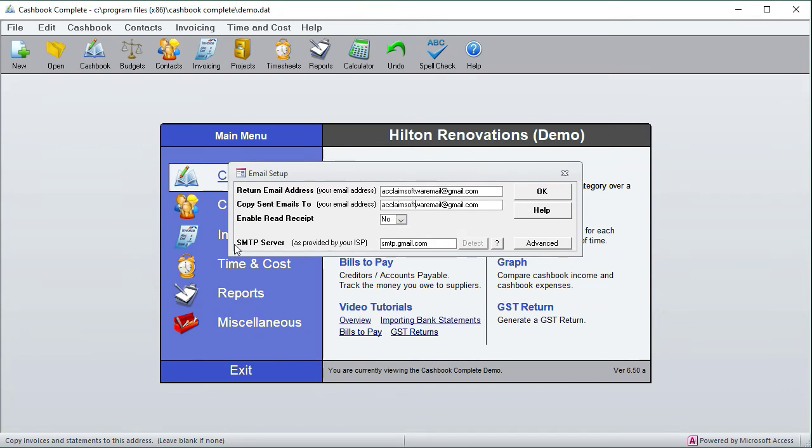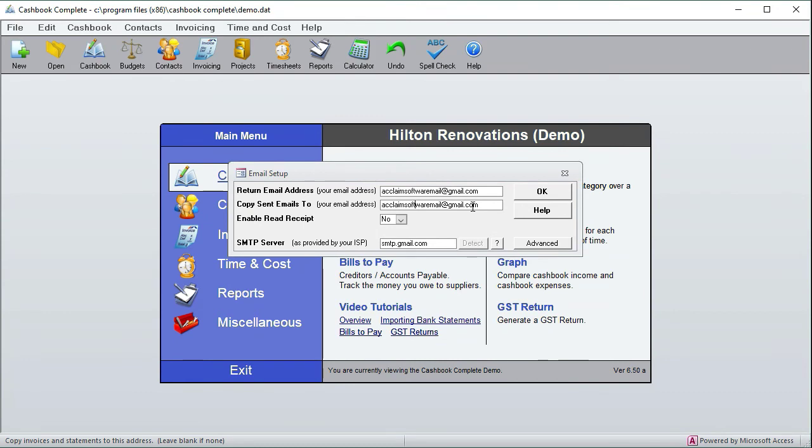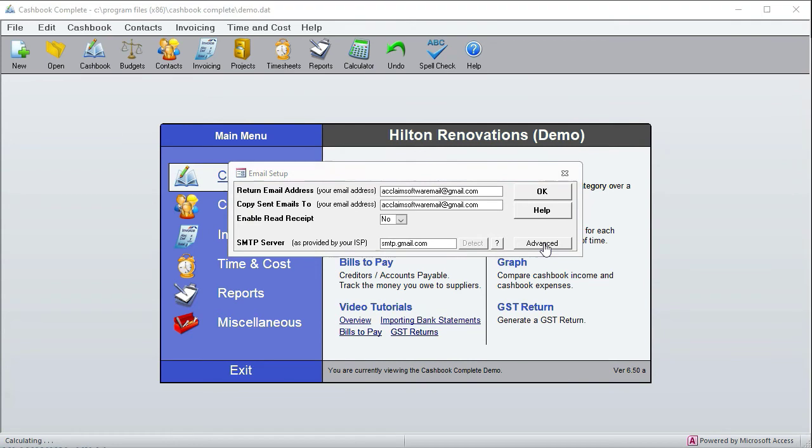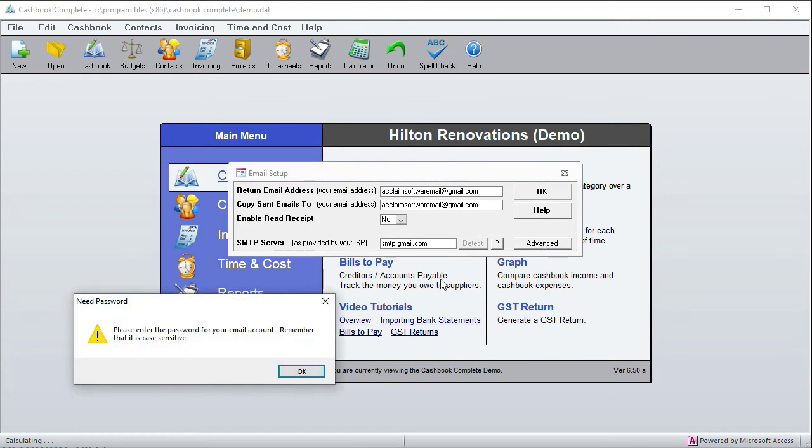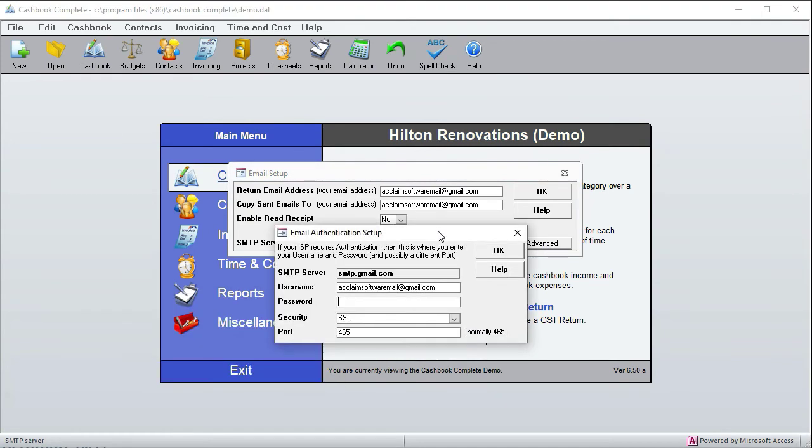And the next one is it fills in the SMTP server by default, and sometimes you can click detect if it doesn't know who this email provider is. And next we also need to check your settings and you need to put in your password. And that's basically it. If you're stuck, you can click on the question mark